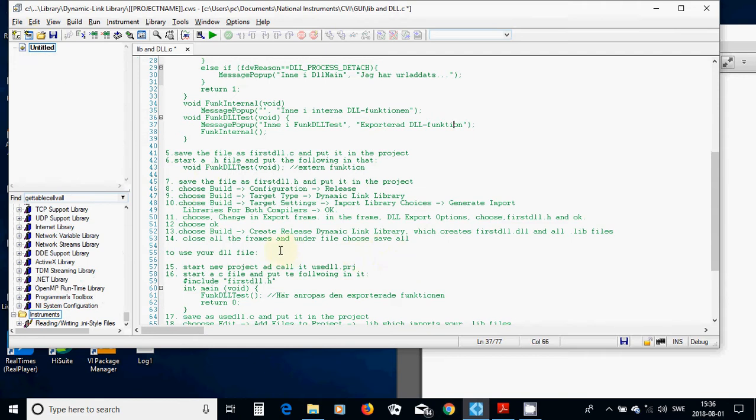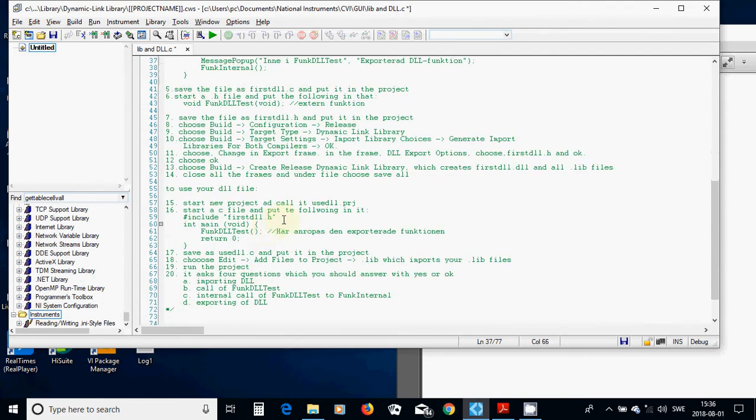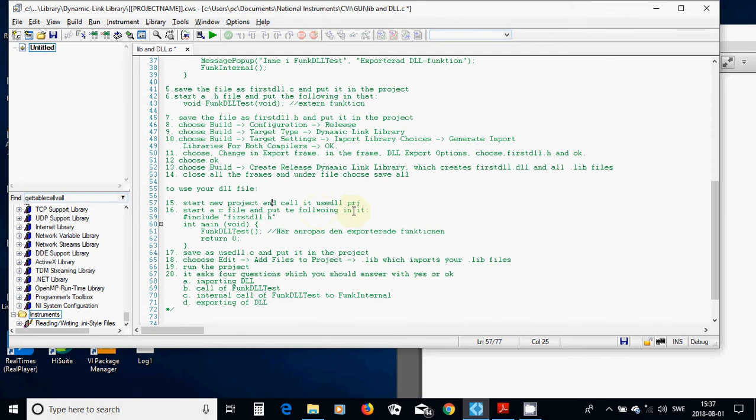To use your DLL, when you create your DLL, start a new project, and kindly use DLL.project. And start a new C file,